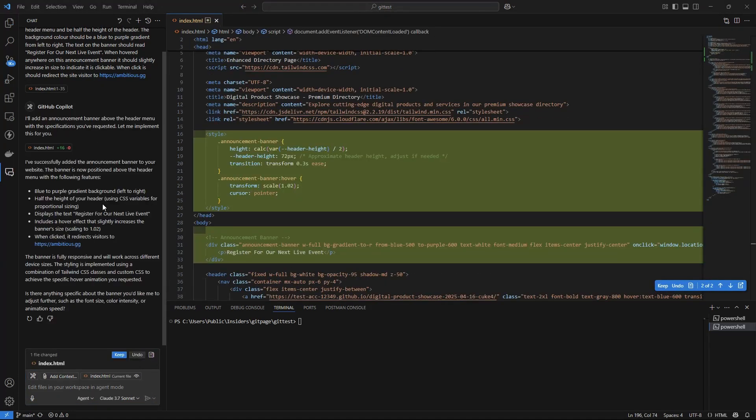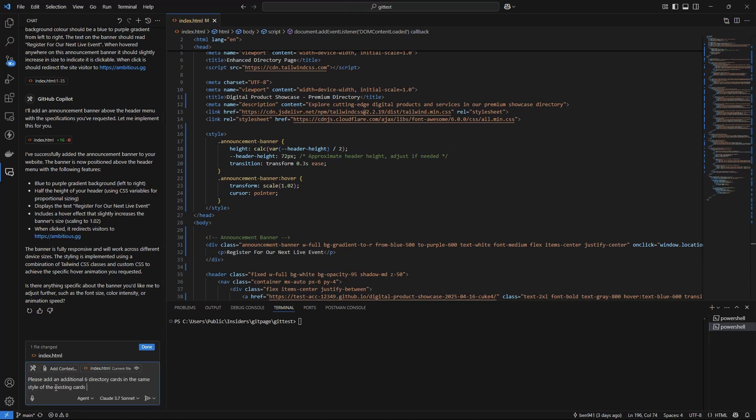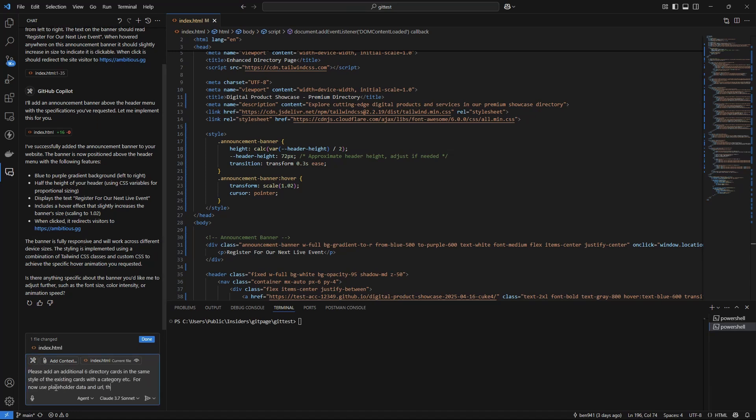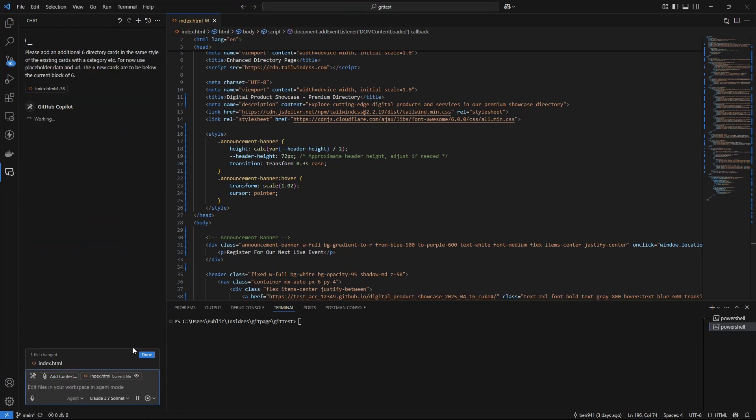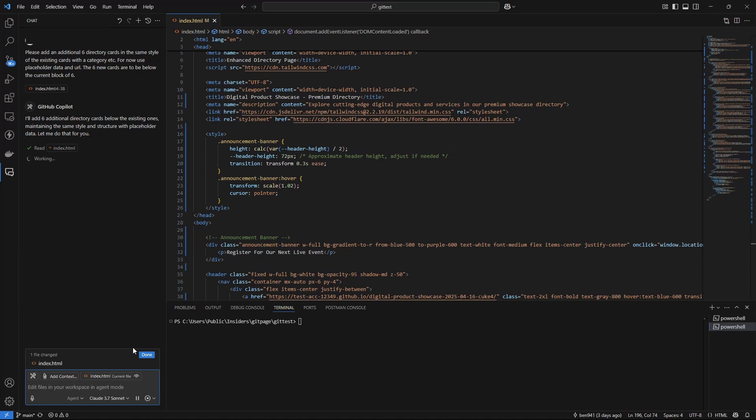You can see in the description here, it said it's successfully made all those changes. Next, we want to add six more directory cards. So I'll just add the prompt in and we'll let it do its thing. If all this stuff is a bit new to you and you find yourself needing a bit of help, just click the link and join my community and I can help you out with it.